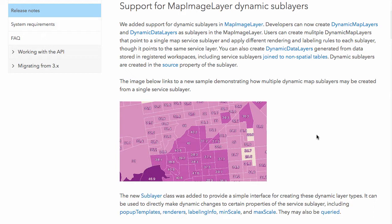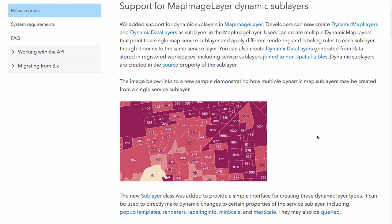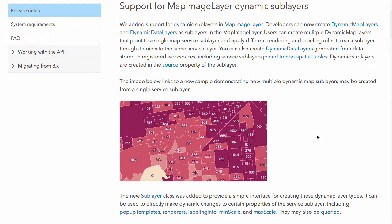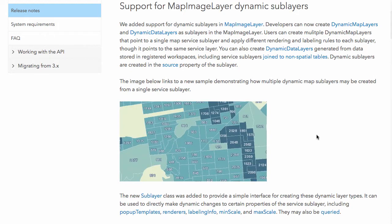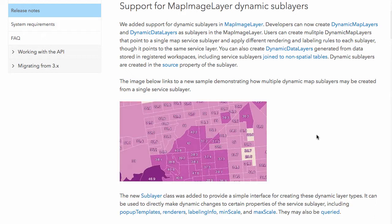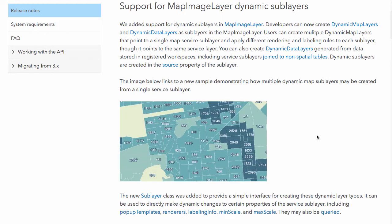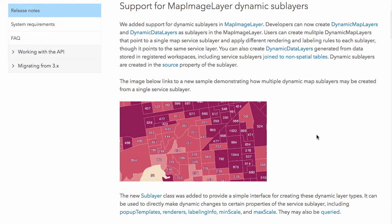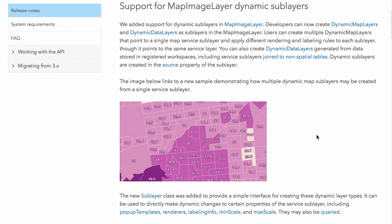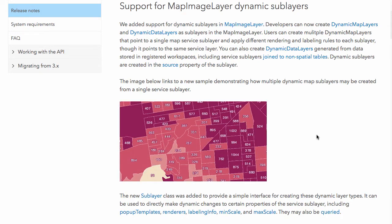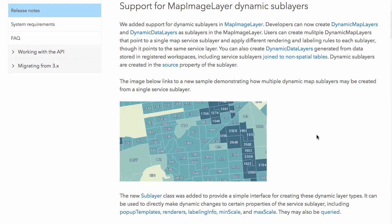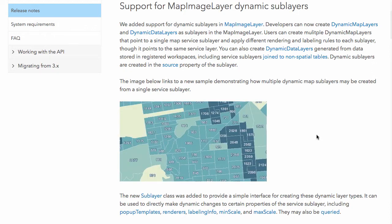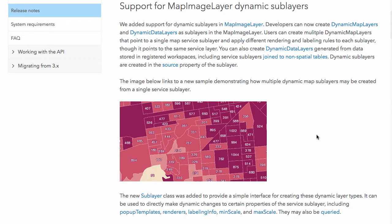The map image layer generates an image on the server. Unlike tiles for base maps, it doesn't serve out tiled images — it creates a single image for whatever bounding box or extent you're asking for. It's pretty powerful because you can, per sub-layer, define a definition expression to query data, define custom renderers for how the data is drawn, and even define custom pop-up templates per sub-layer.